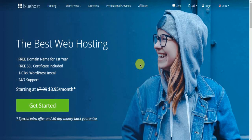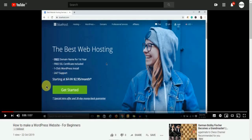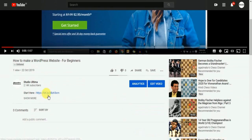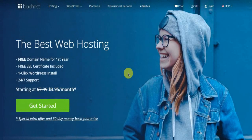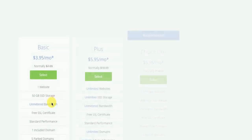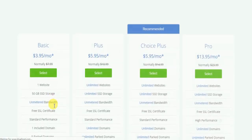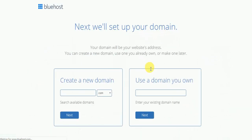First thing you need to do is sign up for a Bluehost account. To do that, click on the first link given in the description below. Click on 'Get Started Now'. If this is your first time creating a website, you can go for the basic plan. You can host one website for as low as $3.95 a month.